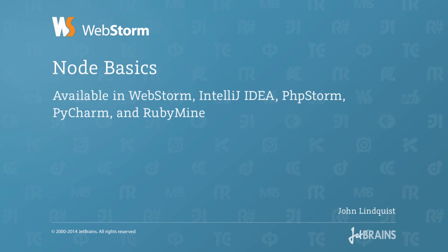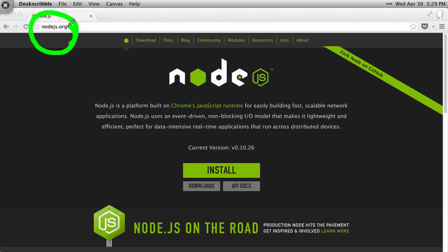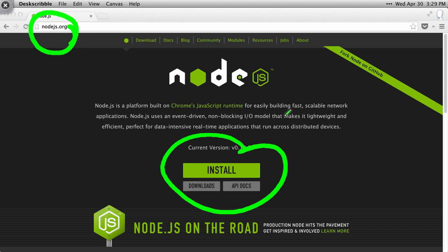Before you can use Node.js in WebStorm, you'll need to go to Node.js.org and download and install it using this giant green button.